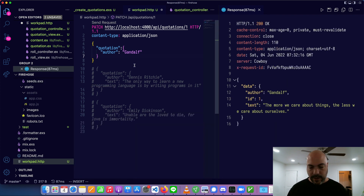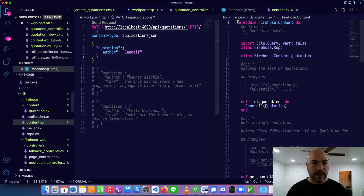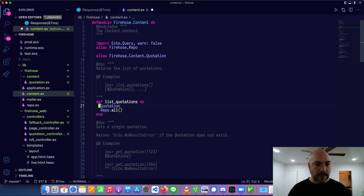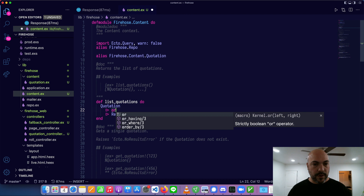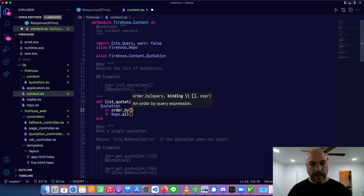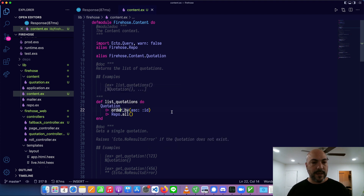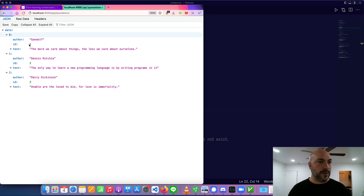We're seeing ID 2 and 3 before ID 1 — that's because the ordering must be by updated_at. Let's make one last change. We'll go to our context, which is content.ex. In list_all_quotations we have repo.all(Quotation) — we can change this to use a pipeline, passing the Quotation query into repo.all with an order_by ascending ID. Now it's in order: our first quote was by Gandalf, then Dennis Ritchie, then Emily Dickinson. Looks pretty good.